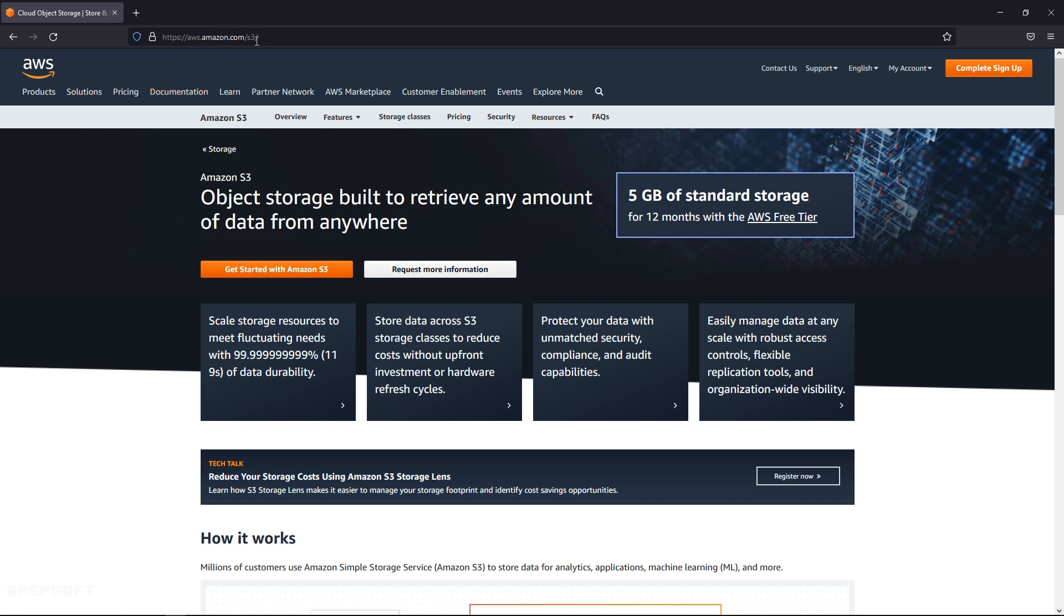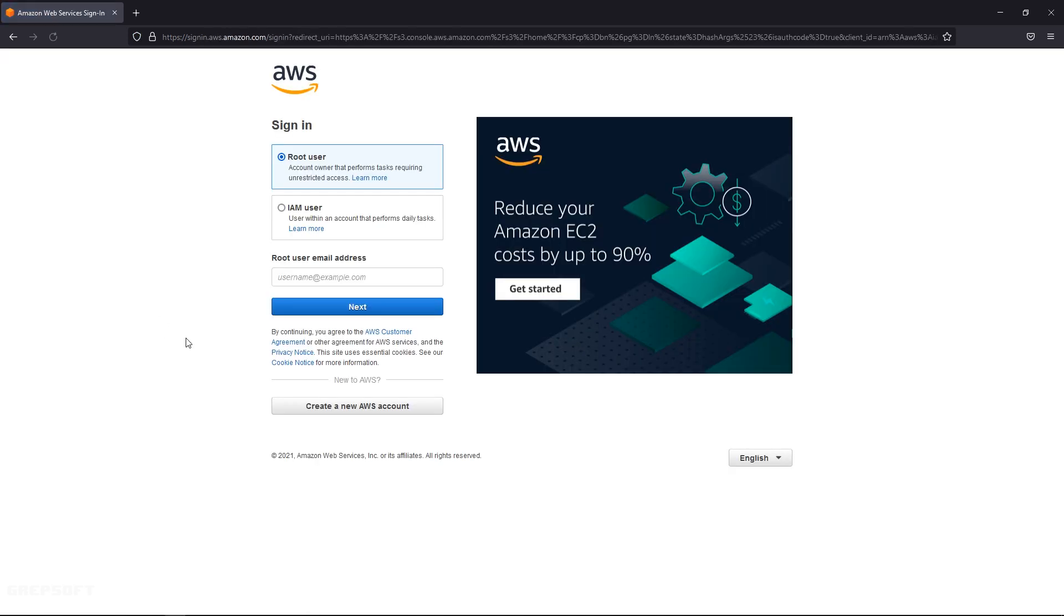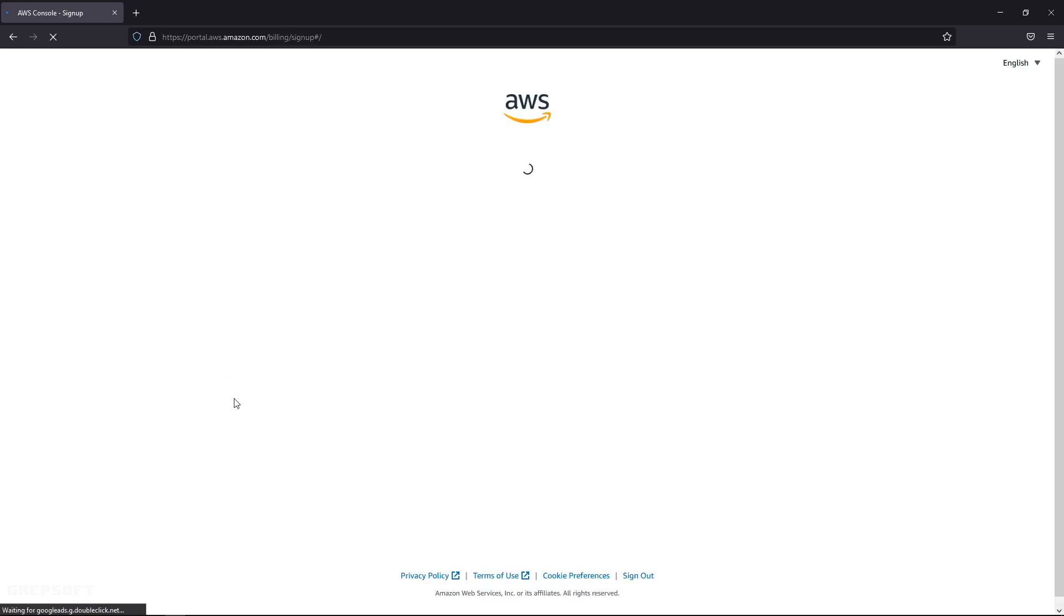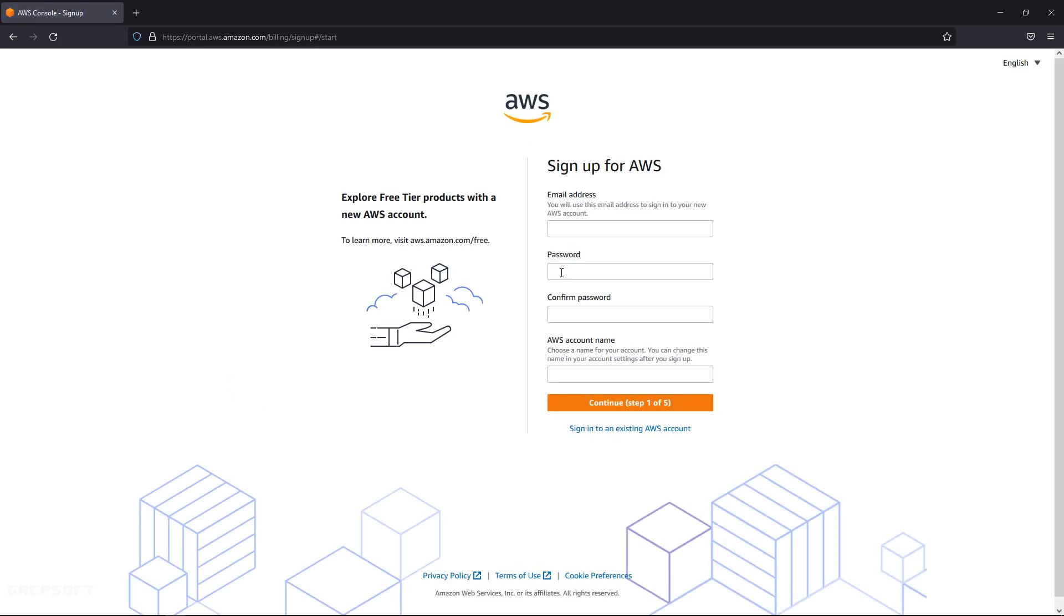If you already have an account with Amazon, you can just enter your email address, click next, and it's going to ask you for your password. But let's say you're new - you're going to click on create new account, enter your email address, a password, confirm the password, then enter an account name and click next.